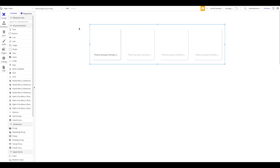One option is to simply expose an API from one or both applications. We have tutorials showcasing how to expose APIs and connect them, but Bubble actually offers a nicer, easier, and more intuitive way of connecting two applications using the so-called Bubble App Connector, and we're going to take a look at that today.